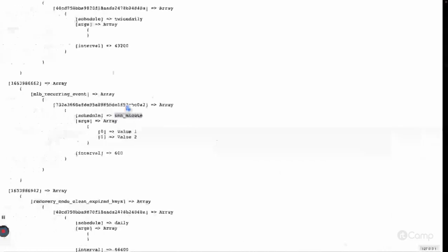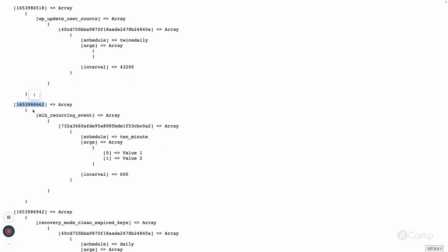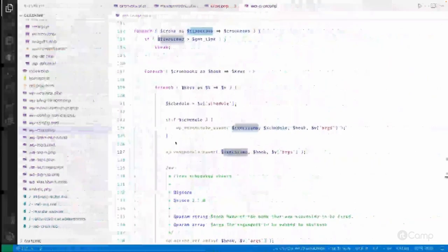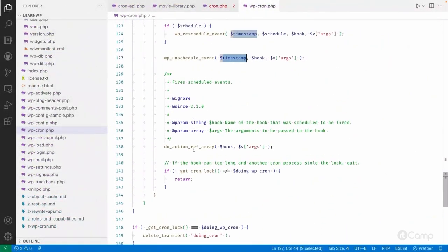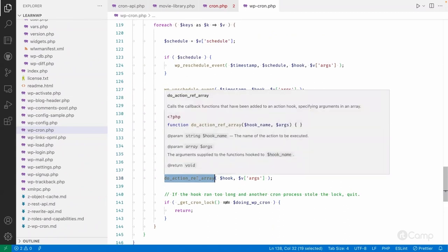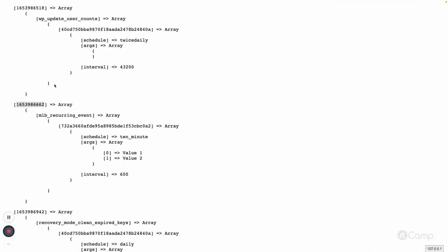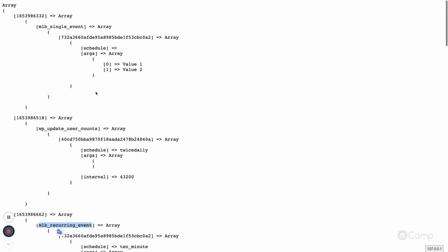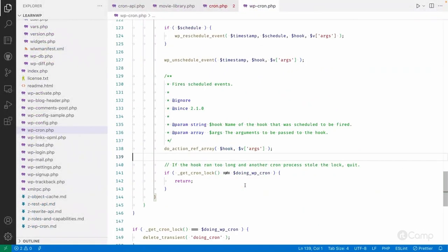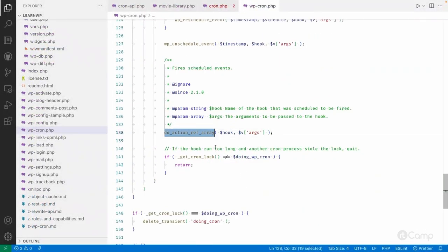It will reschedule the event, then unschedule the current event based on its timestamp. Before calling do_action for mlb_recurring_event or mlb_single_event — before executing the callback — it reschedules the event if it's recurring and unschedules the current event based on the timestamp. Then it executes, so that if an error occurs in the callback function, the scheduling is already handled.